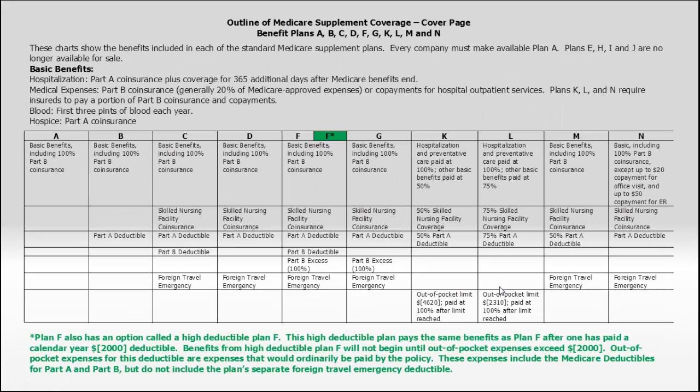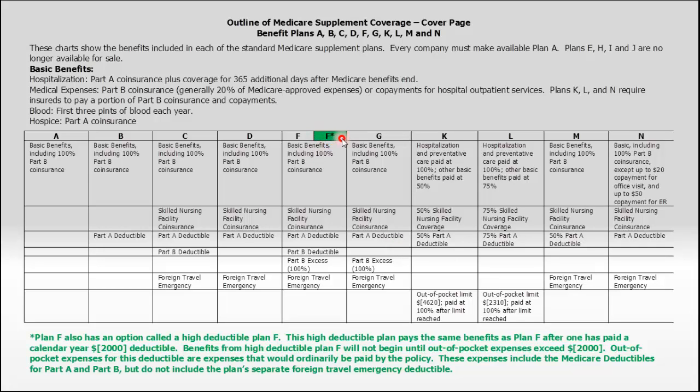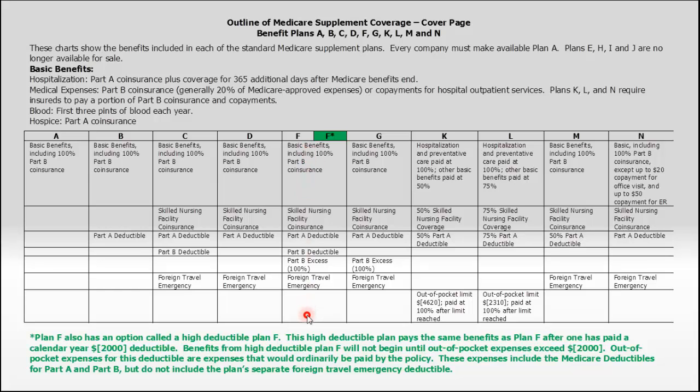One other thing, there is another plan that doesn't get a lot of attention sometimes, and it's the F-star, which is the high deductible F plan. That plan, if you look down here, is explained at the bottom of the benefit guide. It's a high deductible form of F. You would have to pay $2,000 deductible first before the plan would pick up. After you've met your $2,000 deductible, the plan will pay just like a regular F plan. So in all, you do have 11 plans to choose from.